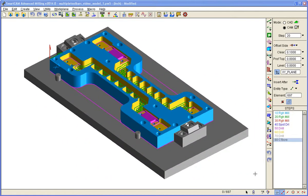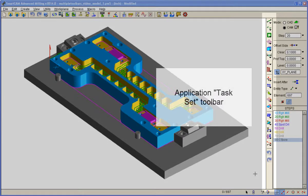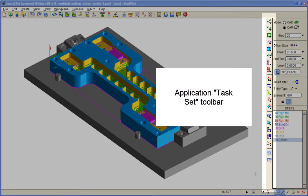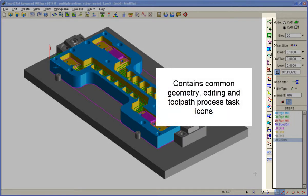The default display configuration now includes an application task set toolbar containing common geometry, editing, and toolpath process task icons relocated from the main toolbar.